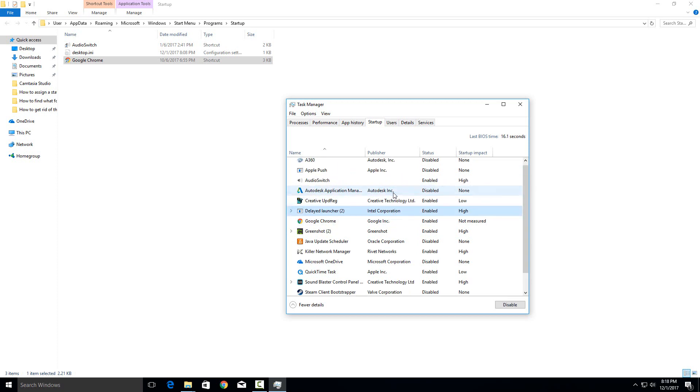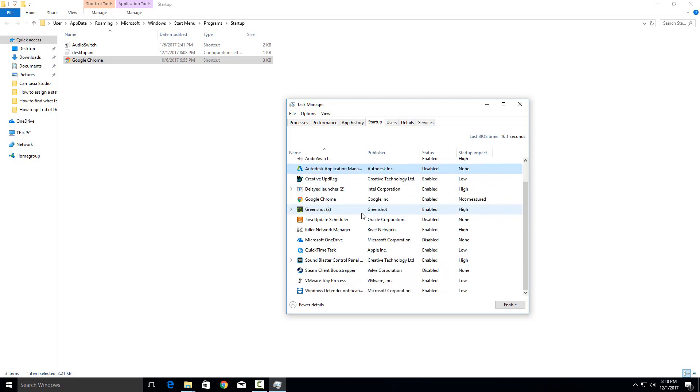So there's a bunch of stuff in here that you can stop. Like I know specifically I don't need this one and that's why I have it disabled right here. So if you see any in here that you don't want to start on startup just click on it and then just say disable.